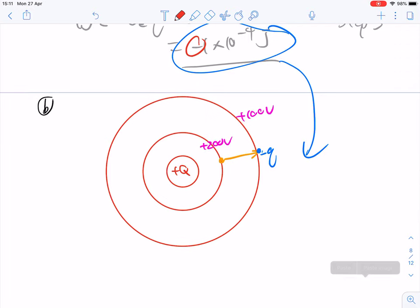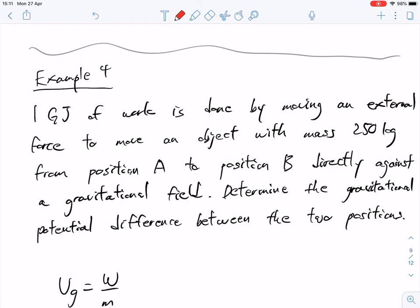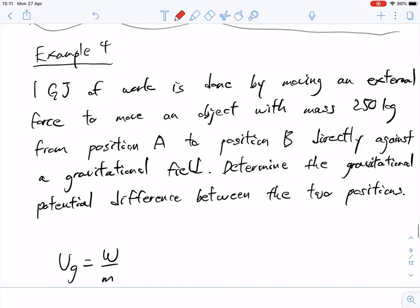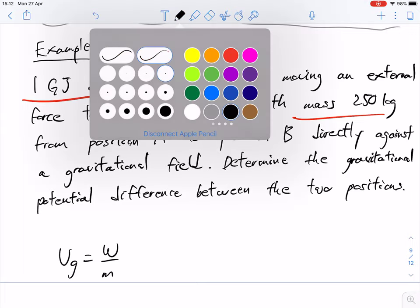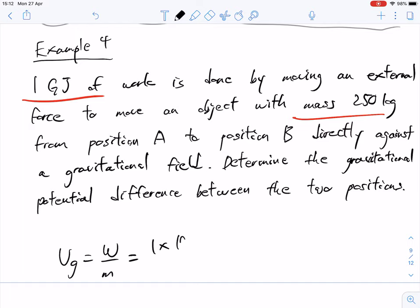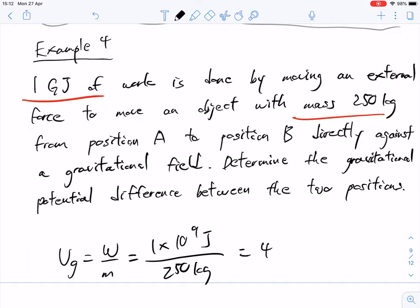Example 4: 1 gigajoule (10⁹ J) of work is done moving an object of mass 250 kg from position A to B directly against the gravitational field. Determine the gravitational potential difference. It's a straightforward plug-and-play: 10⁹ divided by 250 kilograms gives 4 million, or 4×10⁶ volts, because we're talking about a potential difference.